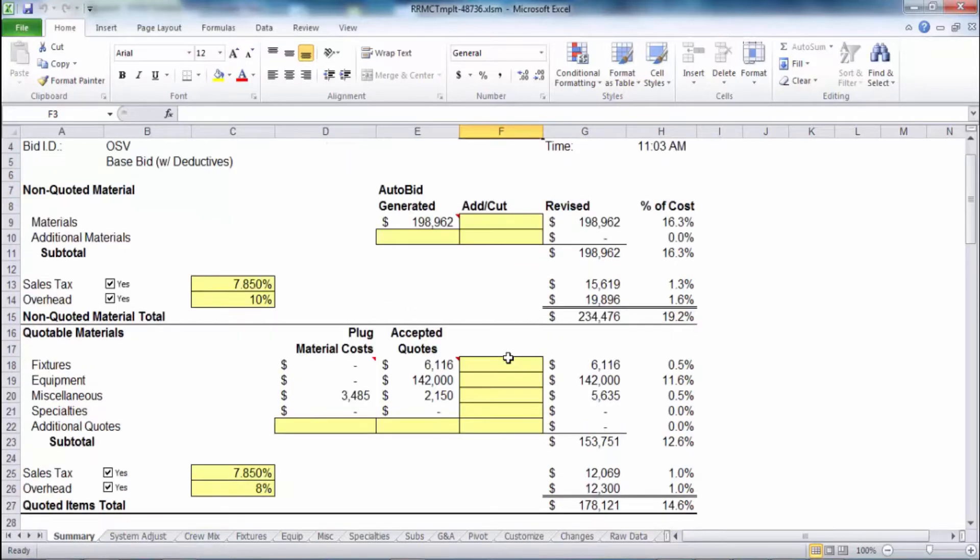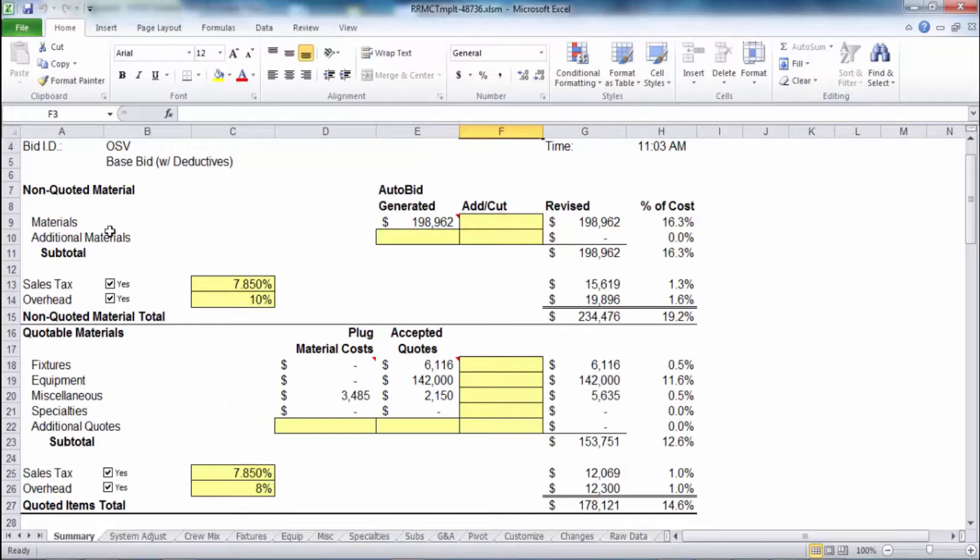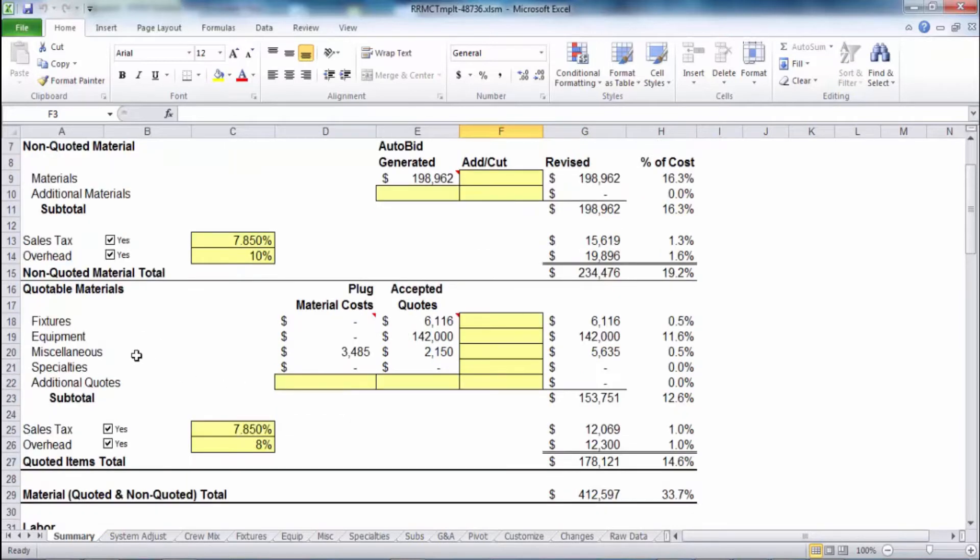This will come through and list the different quoted or non-quoted materials depending on your scenario. These non-quoted materials would be like your pipe, valves, fittings. Below that would be the quotable items like fixtures, equipment, miscellaneous, specialty items.